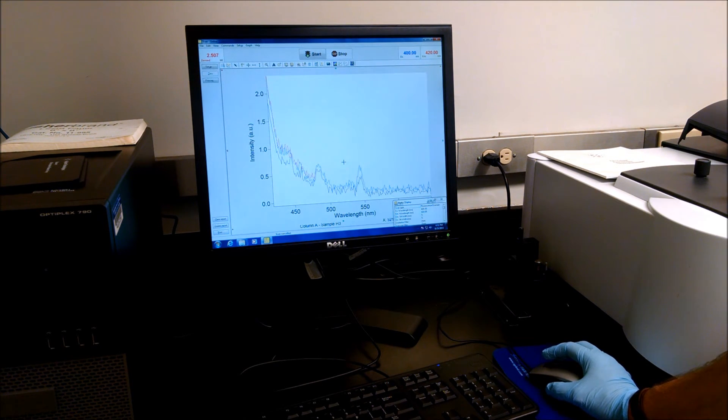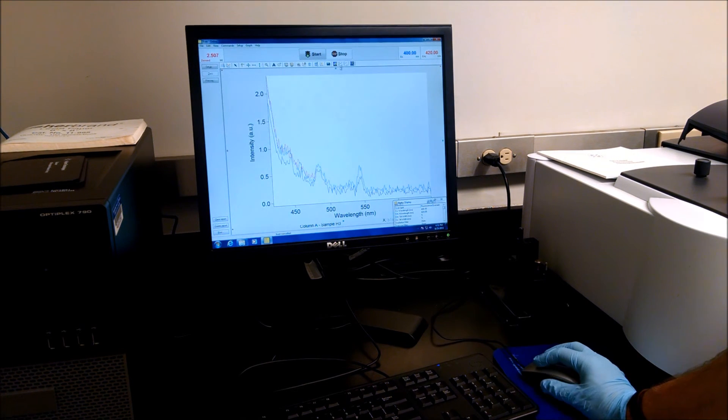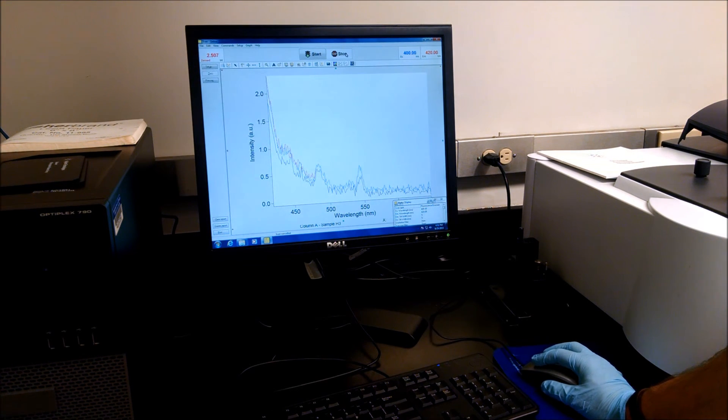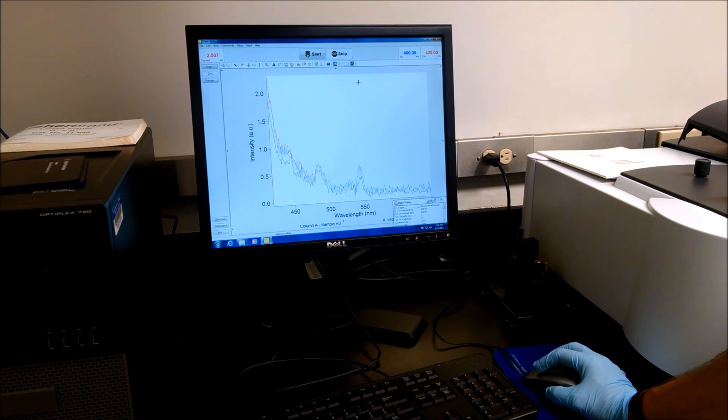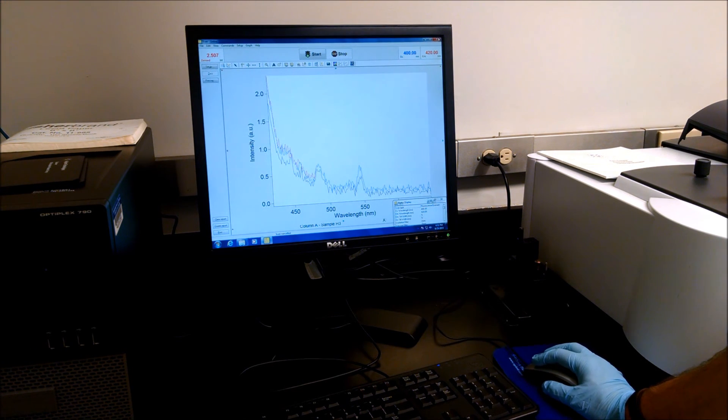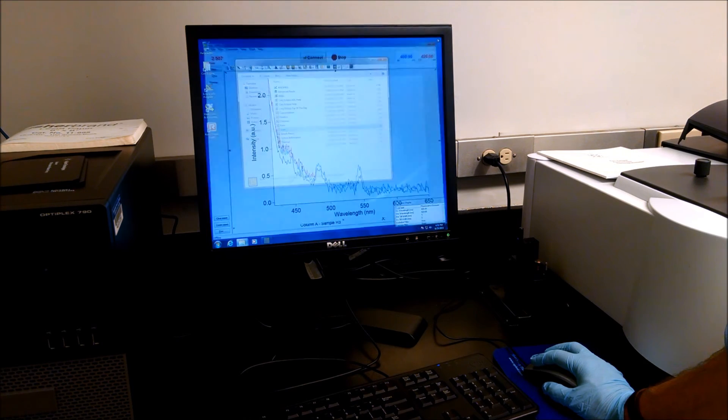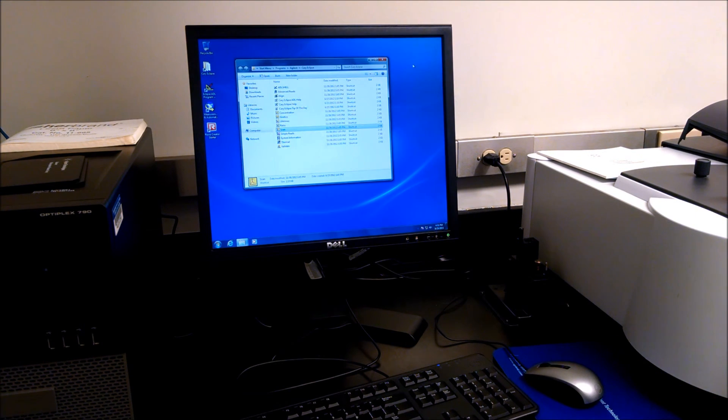To turn off the spectrophotometer, make sure it's stopped. It's parked. And then it's quite simple. You can just close the software. Turn off the instrument.